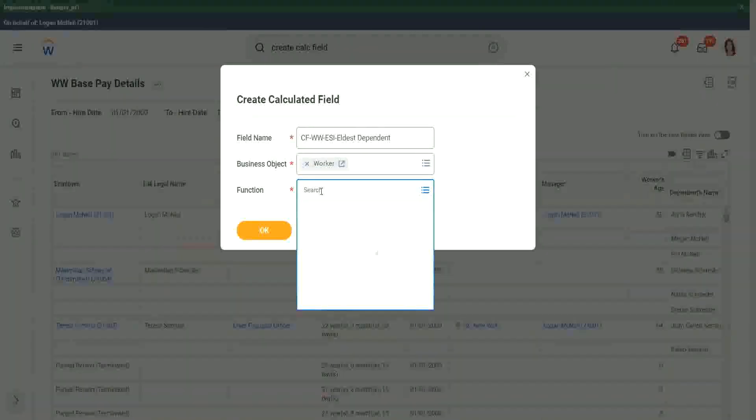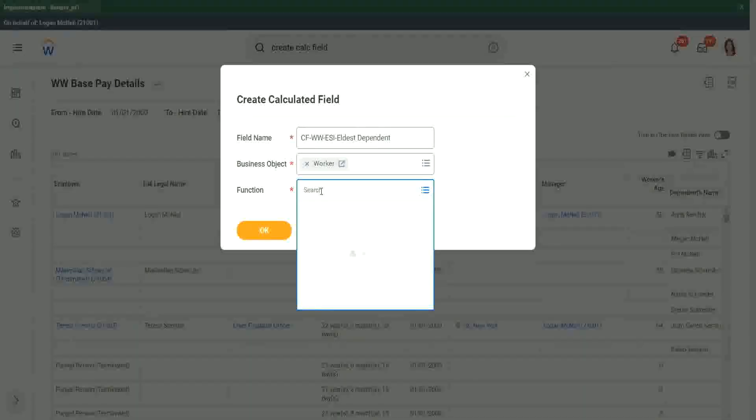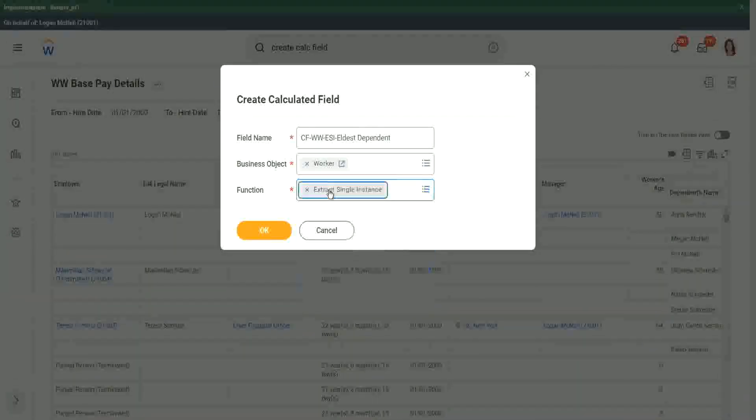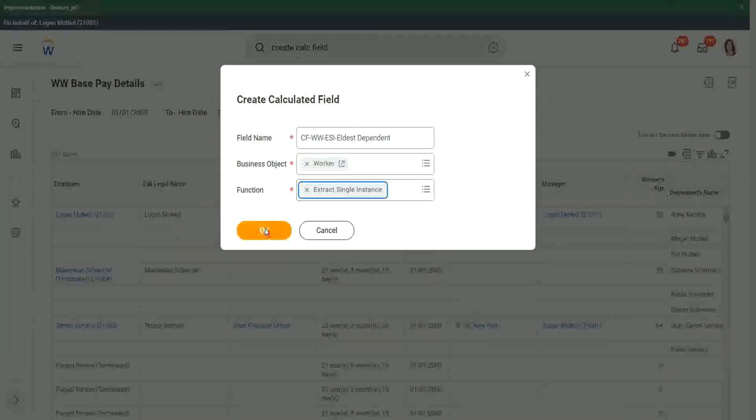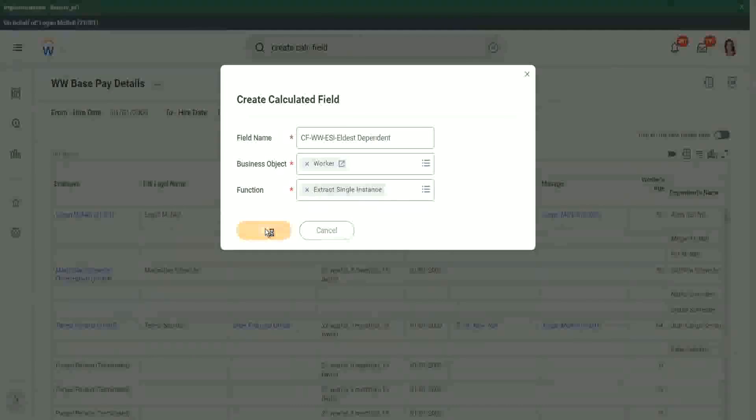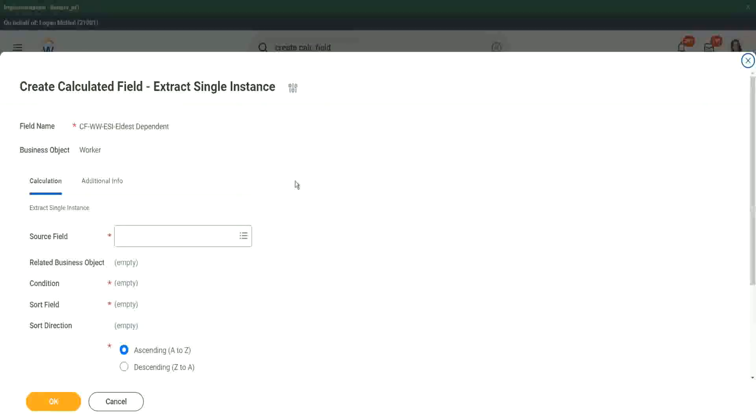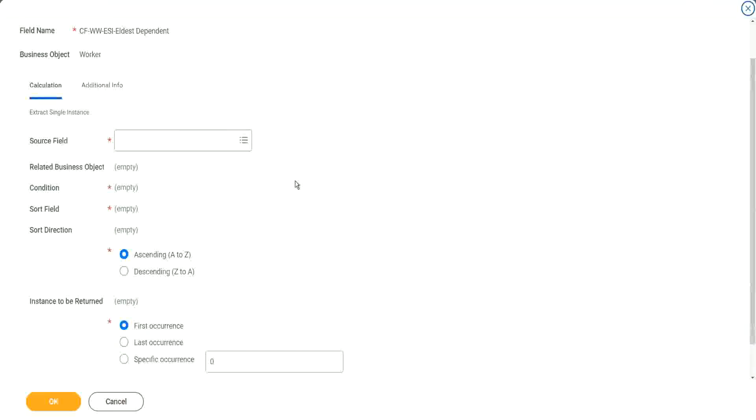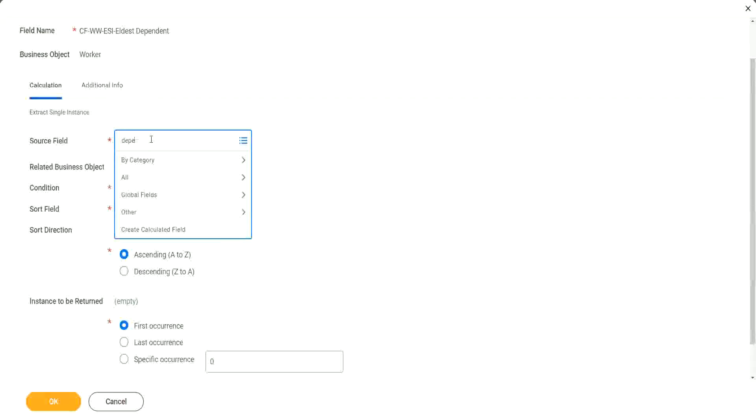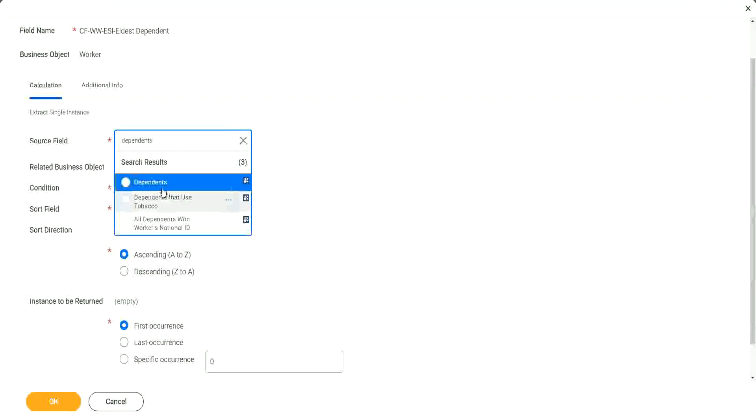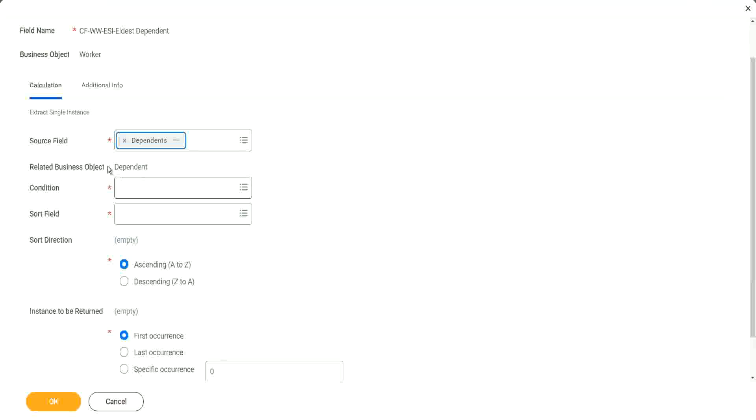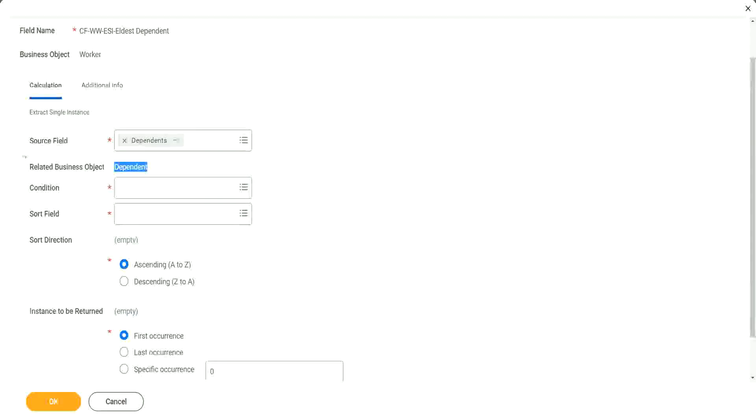And what is my function? Function is ESI. If you search with ESI, you will be able to find it. Extract single instance. Now here, what is my source field? The source field is Dependents. It is a multi-instance field. I have to always choose a multi-instance field. And you see, automatically it says what is the related business object. It automatically picked up the related business object.